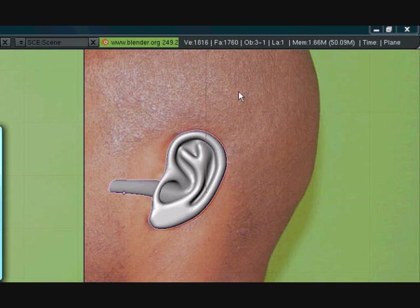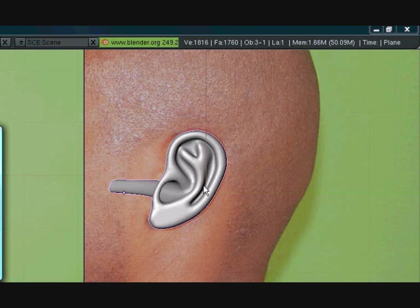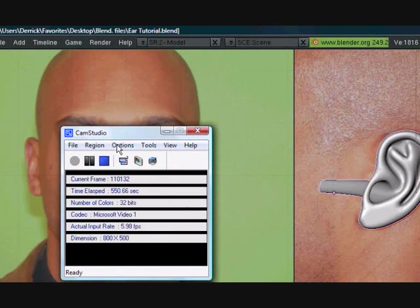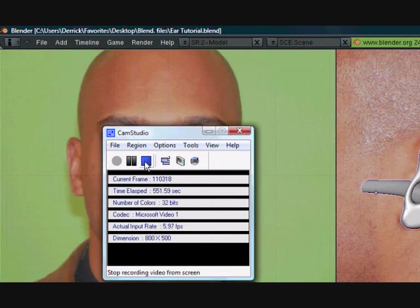Alright, so next part, we'll be adding some more detail to this, and in the part after that, we'll be refining it, smoothing things out, and we'll be done. So we'll probably be done by the fourth part. Okay guys, so thanks for watching, and be sure to watch the next one. Okay, thanks.